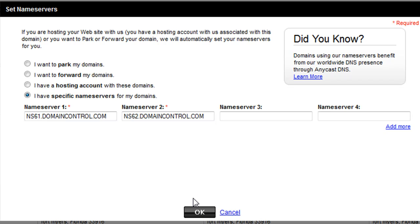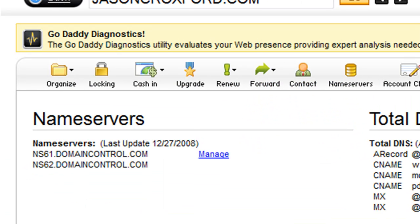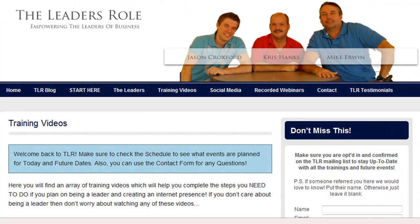When you hit OK, it's going to tell you that the changes are going to take a couple minutes to take place. This can take five minutes, this can take an hour — it takes some time, so give it a moment. Once that is saved and transferred over, you have now linked your domain at GoDaddy to your hosting account for that domain at HostGator. At this point you can now access the wp-admin for your WordPress and start modifying your blog.